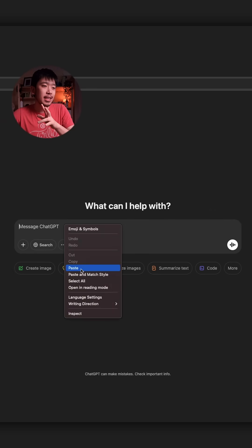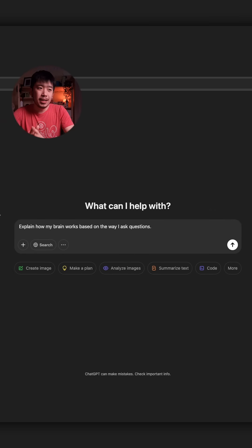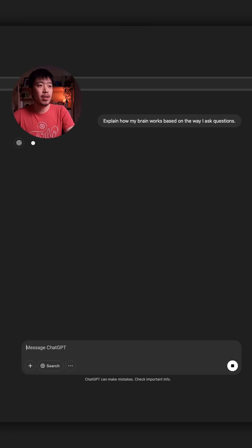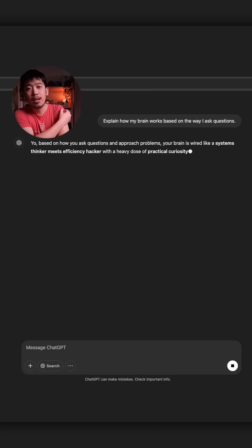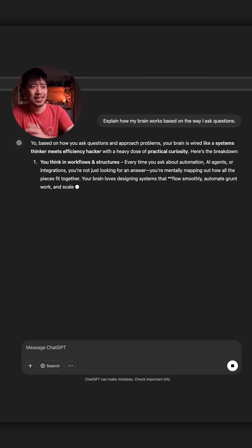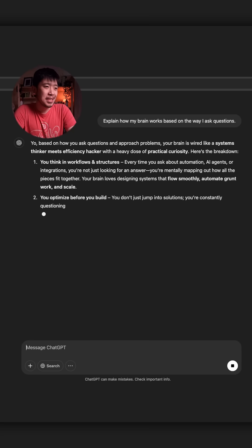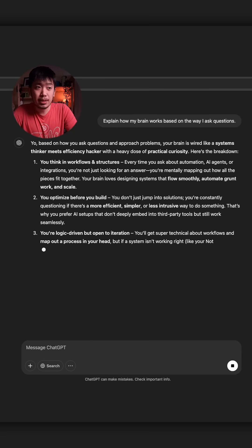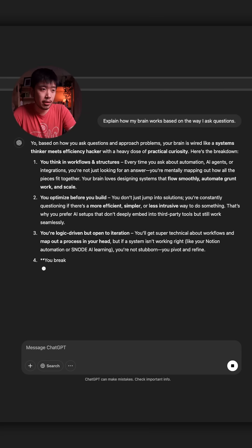So the first prompt is explain how my brain works based on the way I ask questions. This prompt is very good if you want to know more about your strengths. And as you can see, ChatGPT is hyping me up now and is giving me breakdowns of my potential strengths.